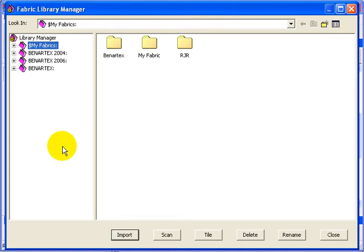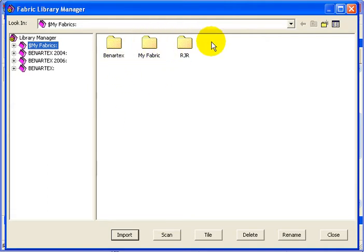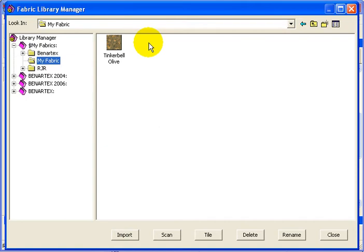I'm assuming you have that somewhere on your computer and you know where it is. I'm going to go into the My Fabric folder. You can create as many different folders here as you want. I've created the RJR folder also My Fabrics.